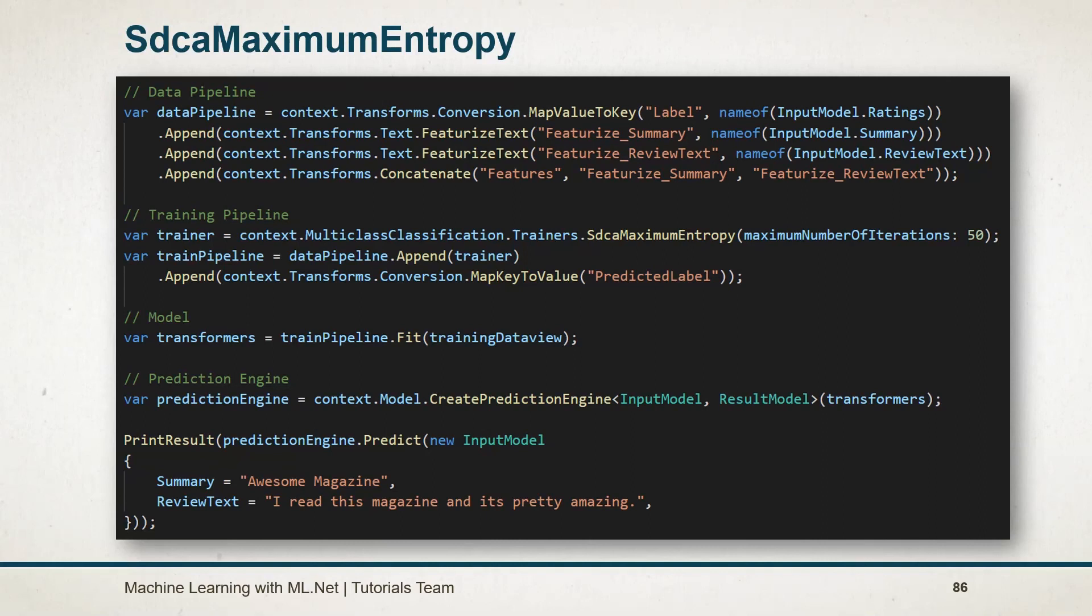For this example I have used the SDCA maximum entropy. It is stochastic dual coordinate ascent method that will work on the maximum entropy. We need to append the estimator for converting back key to the value.